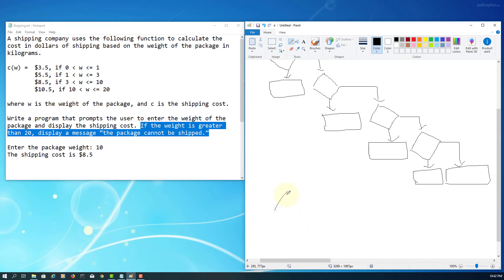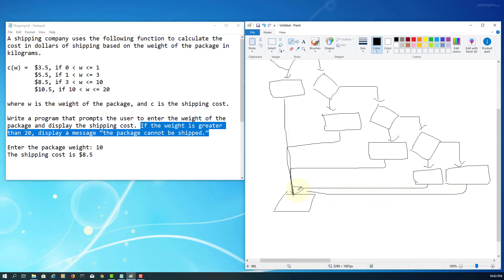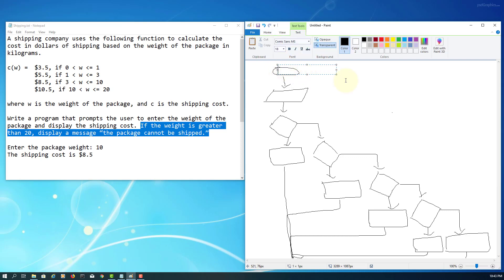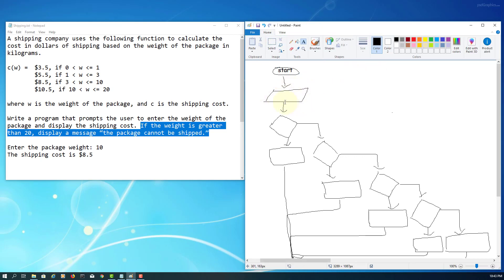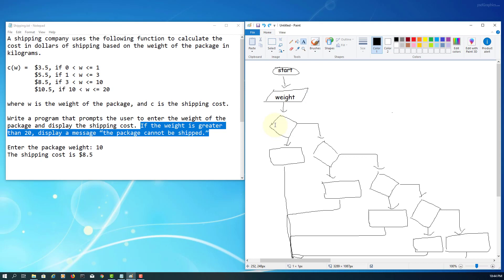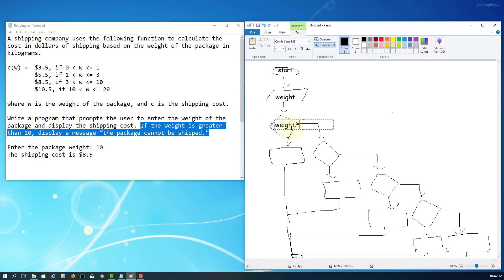We then go to output, printing the shipping cost for each range: under 1 kg, under 3 kg, under 10 kg, under 20 kg, and over 20 kg there will be a message output. Then the terminal ends the program. Let me add labels — we call it Start or Begin. The input is weight.